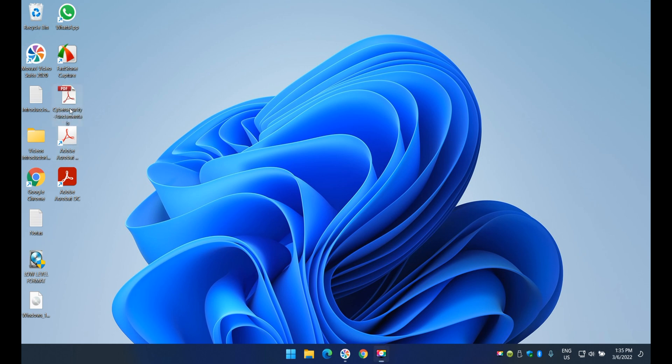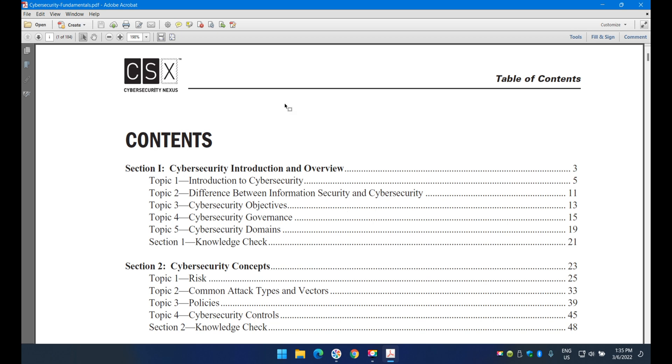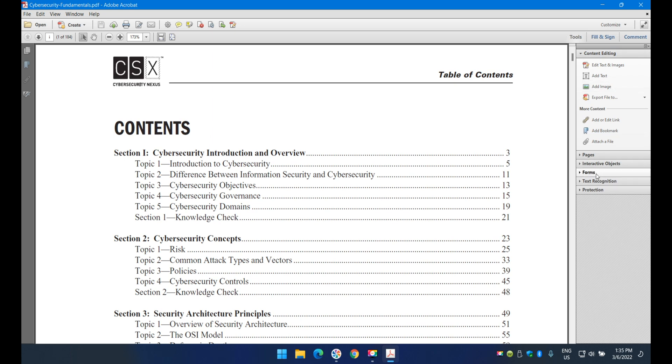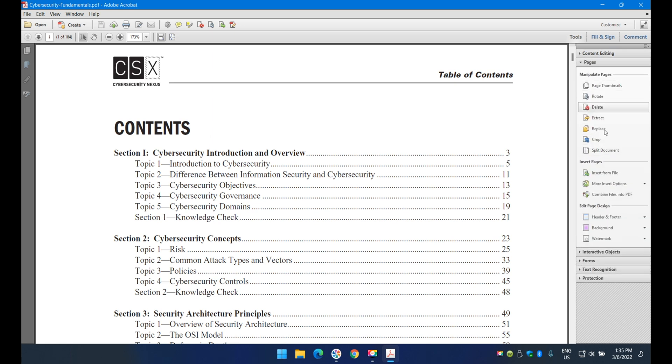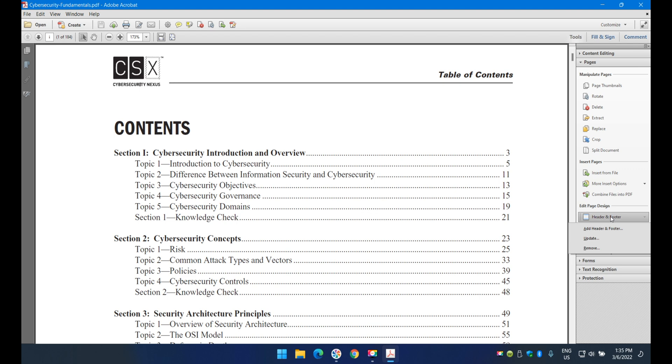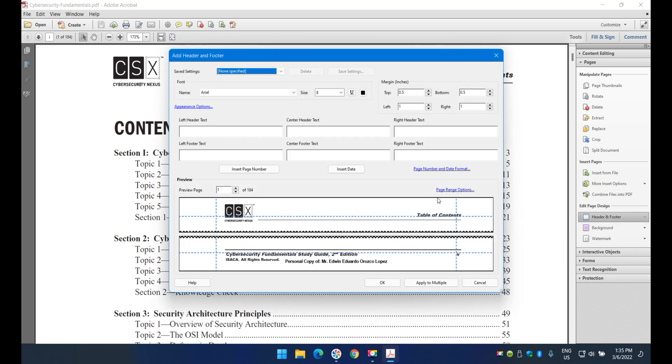I'll open up an Adobe Acrobat document and show you how it's done. Navigate to Tools, then Pages, expand Pages, and go to Header and Footer. If it's the first time, select Add Header and Footer. This screen will show up.